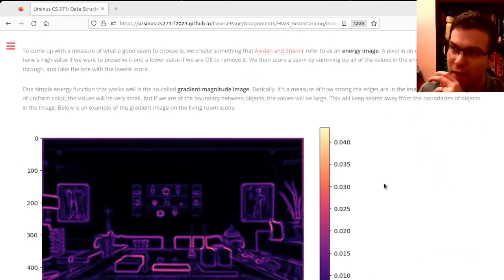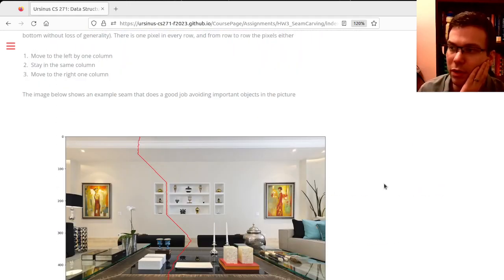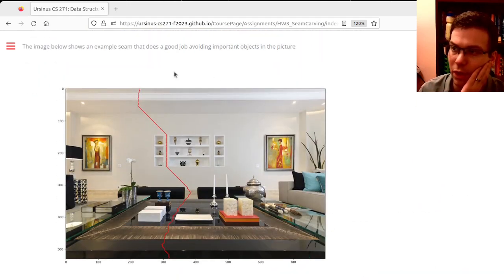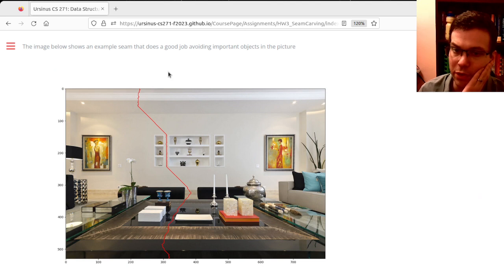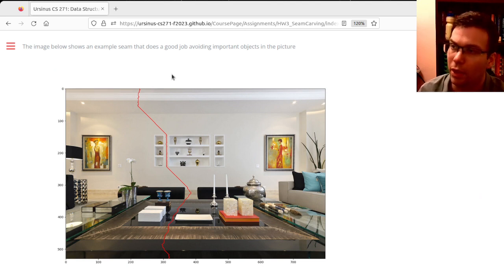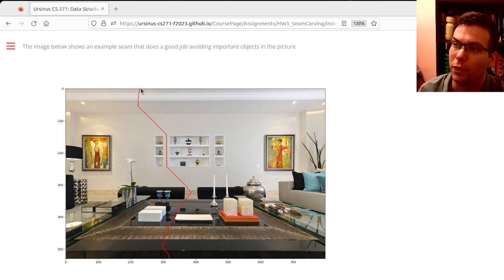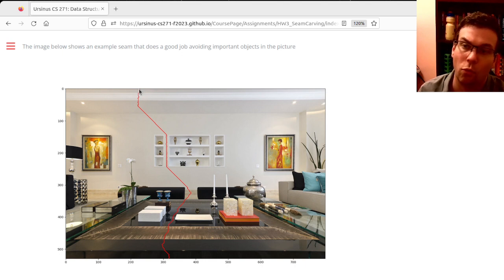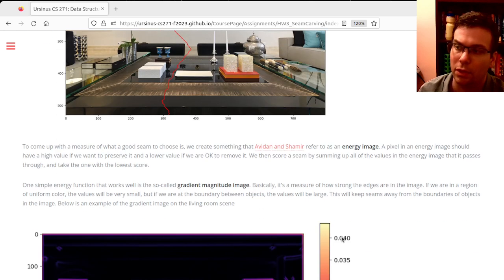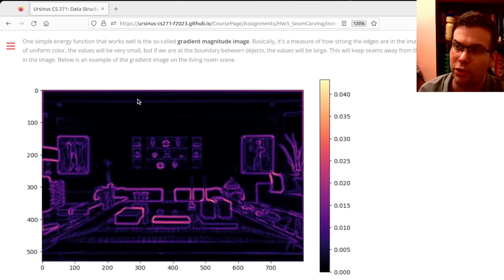The primary challenge and the first part I want you to do is to compute these seams—choosing one column for every row from top to bottom that minimizes the sum of these energies along the seam.